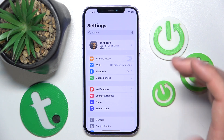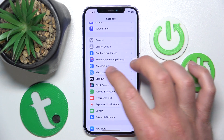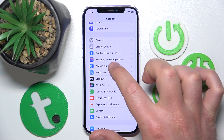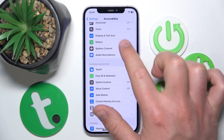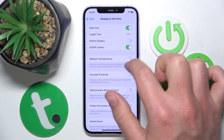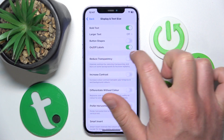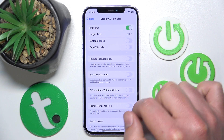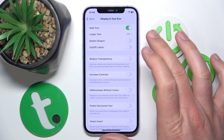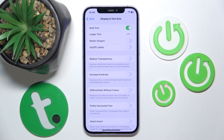To turn this feature off, same steps: go to Accessibility, then Display and Text Size. Once you are here, just turn off On/Off Labels and they will disappear from every button in the Settings.